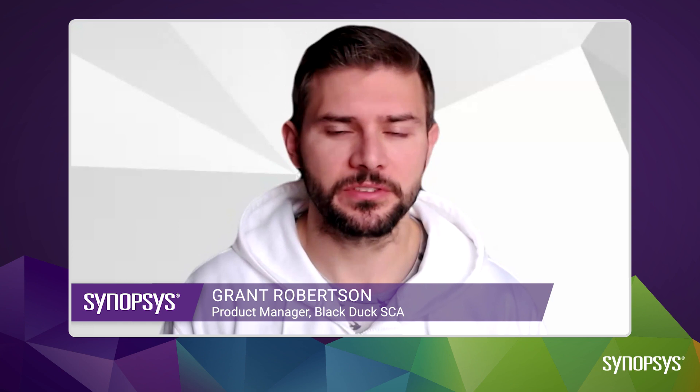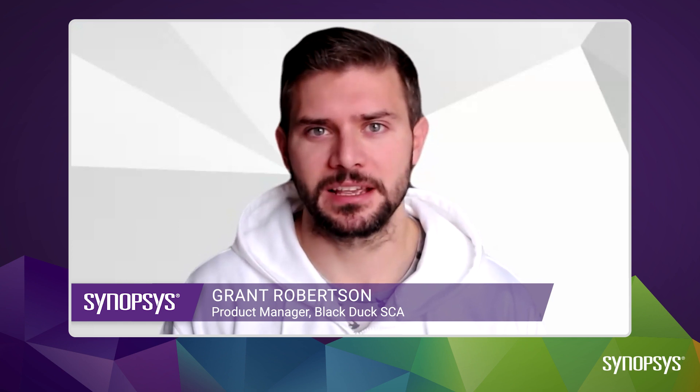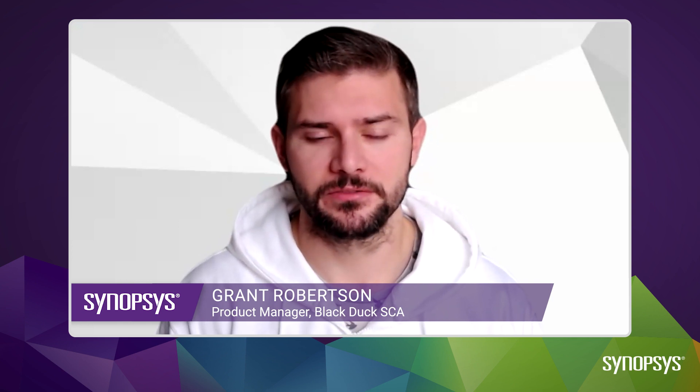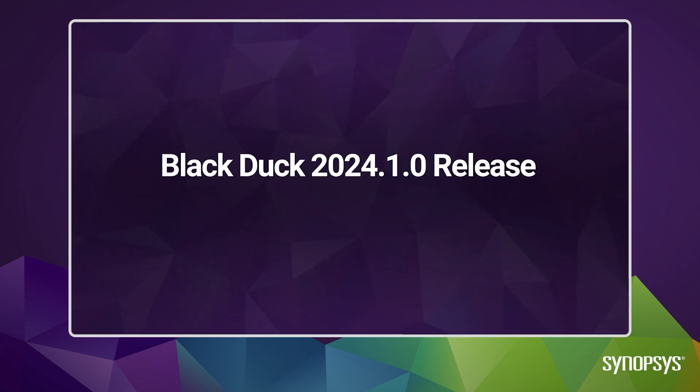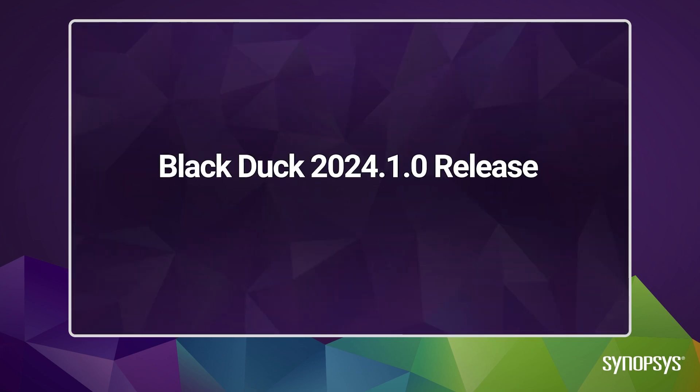Hi, I'm Grant Robertson. I'm one of the Product Managers at Synopsys for Blackduck. Today I'm here to show you some exciting new features and capabilities coming in the Blackduck 2024 1.0 release in this January.